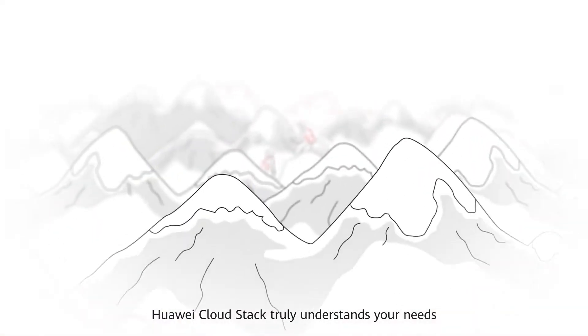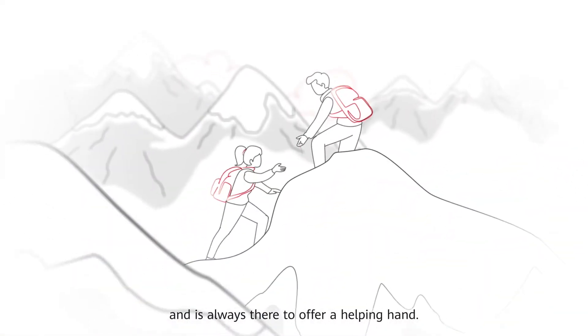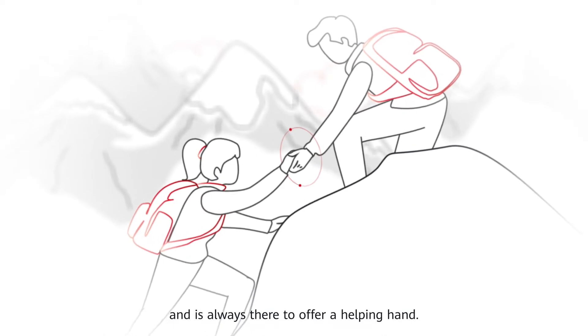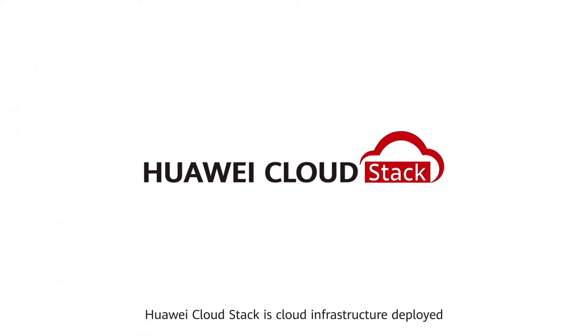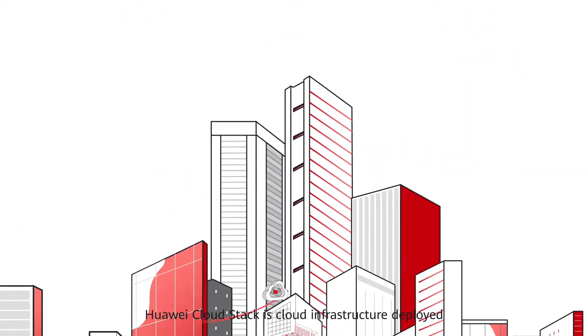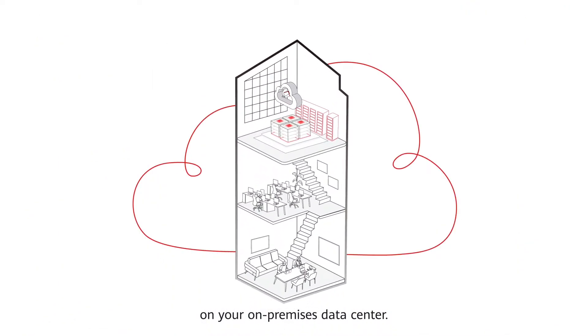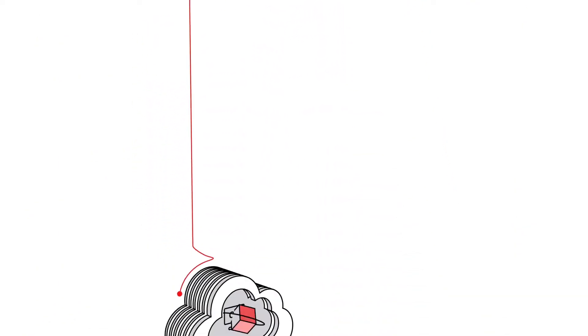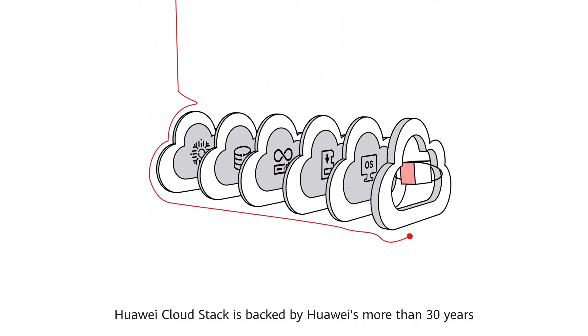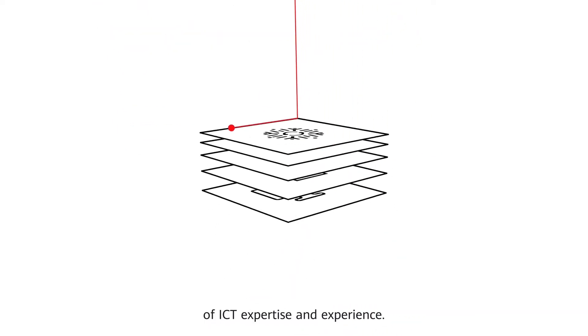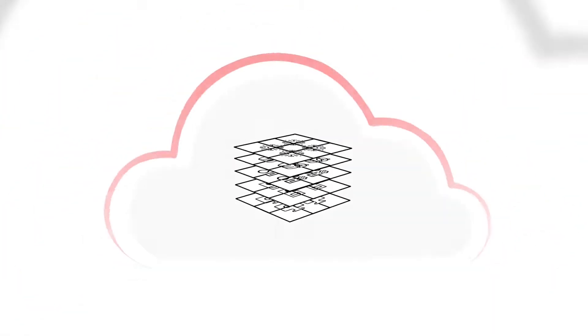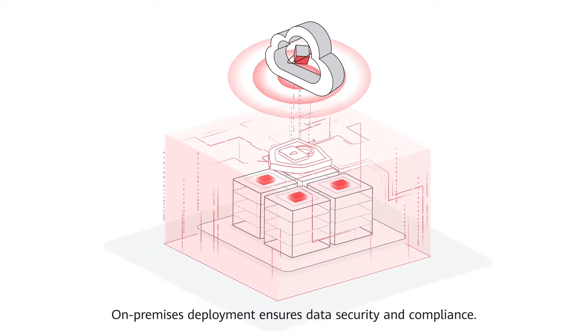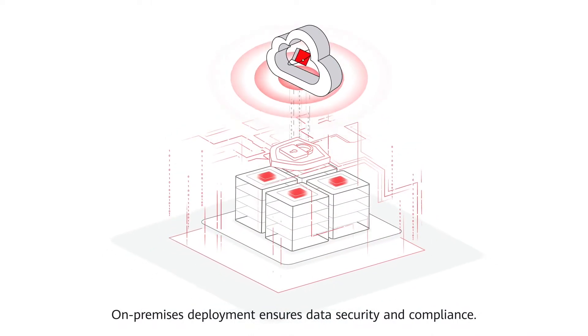Huawei CloudStack truly understands your needs and is always there to offer a helping hand. Huawei CloudStack is cloud infrastructure deployed on your on-premises data center. Huawei CloudStack is backed by Huawei's more than 30 years of ICT expertise and experience. On-premises deployment ensures data security and compliance.